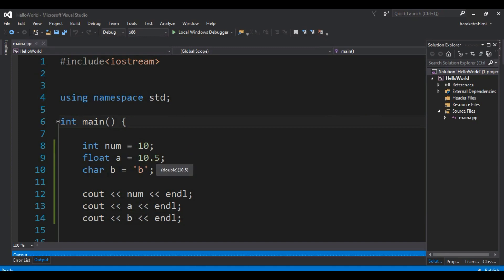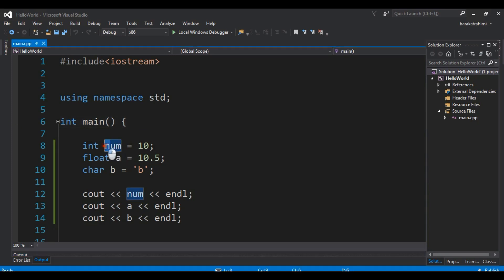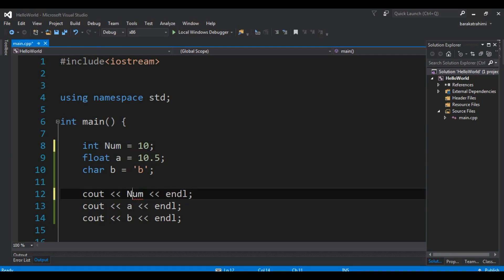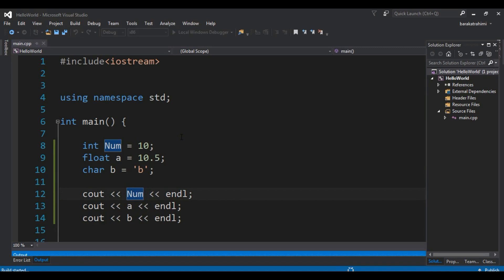There are some rules for defining variables. The first rule is that variable names should use capital letters A to Z, or small letters a to z. For example, if I make the variable name a capital letter and print it, you can see there is no problem — we can run this without any error.